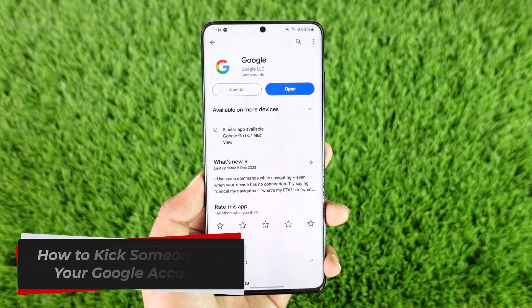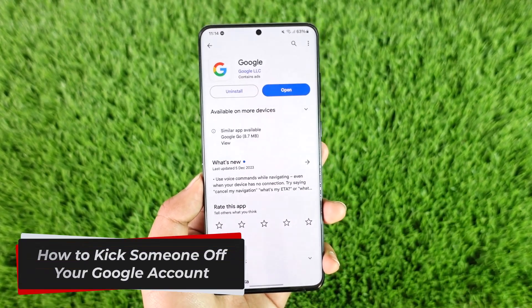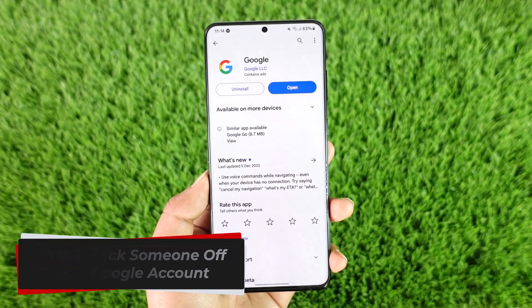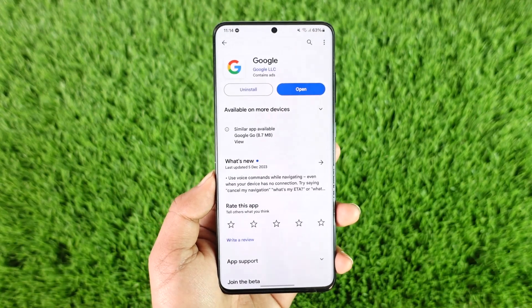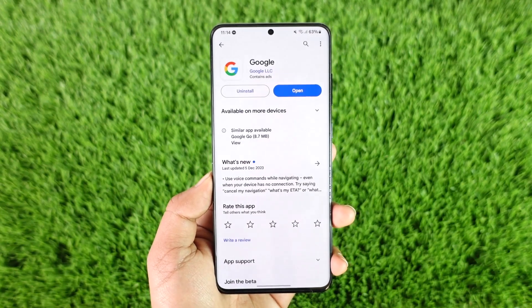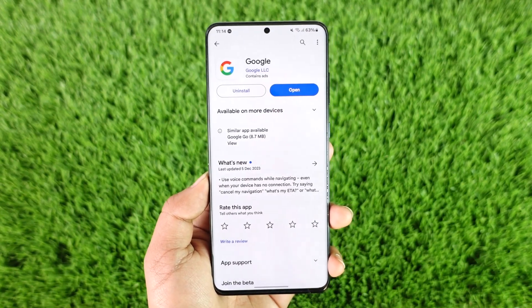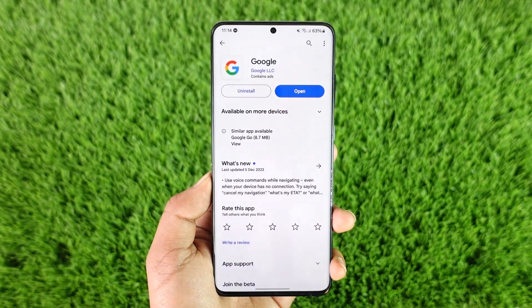How to kick someone off your Google account. Hey everybody, welcome back to our channel. In this video, I will guide you on how you can kick someone off of your Google account, so make sure to watch the video till the end.